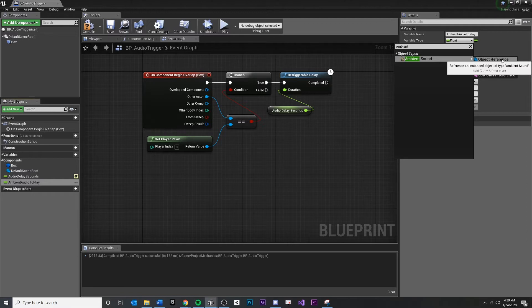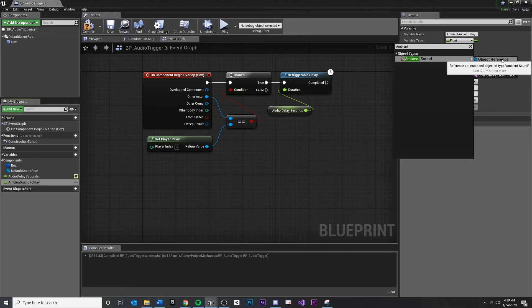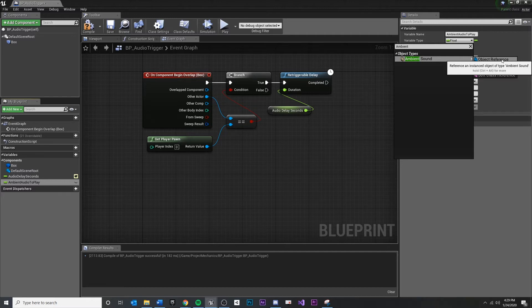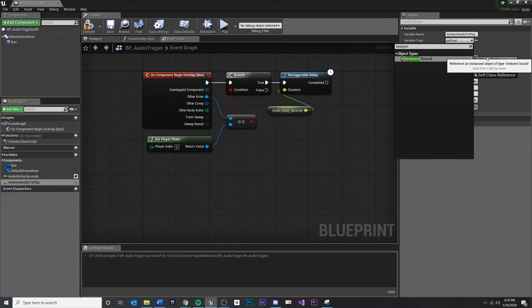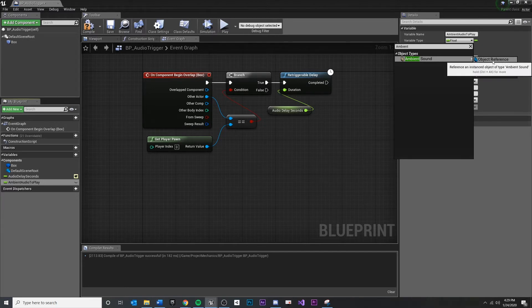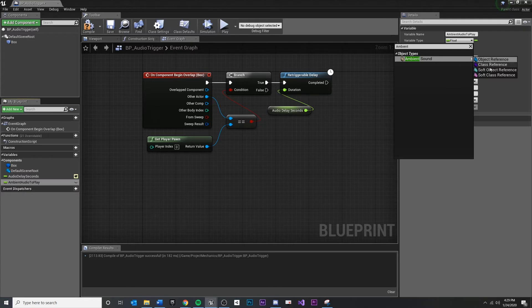An object reference is a reference to an actor that already exists inside of our level. So think of this as an instance of a thing. So if our audio already exists in our level, or if an enemy has already been spawned, any object that already exists, as long as we declare the type, we can reference that object through this top one.